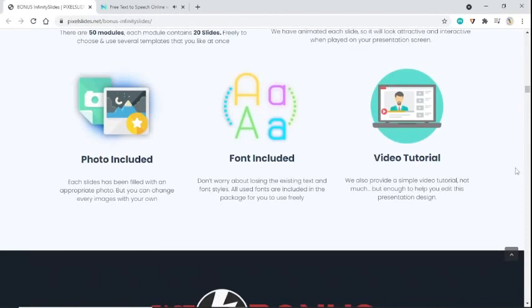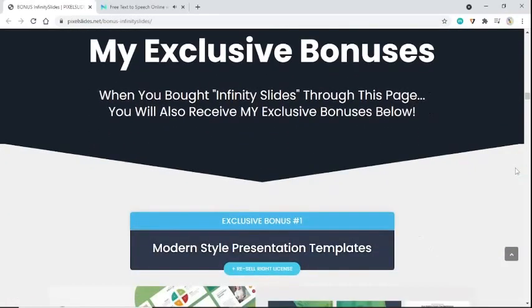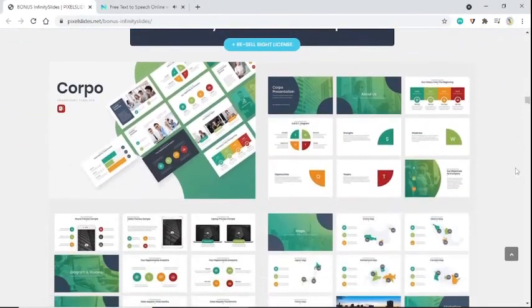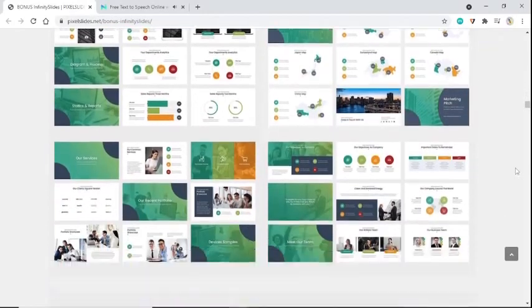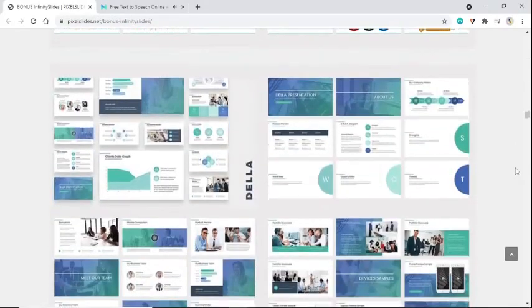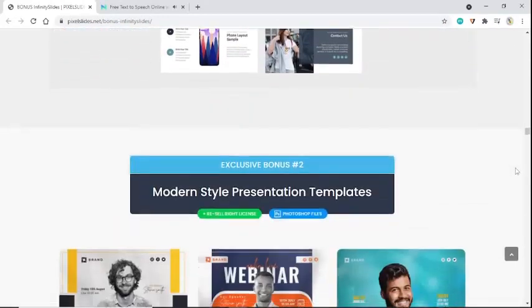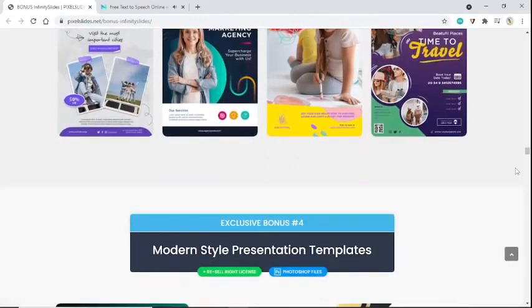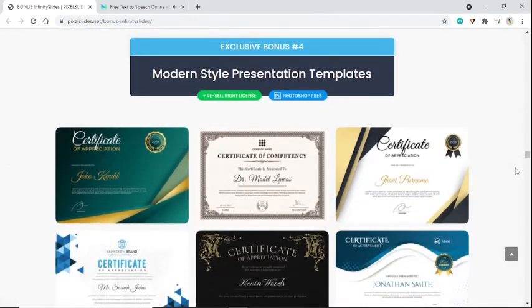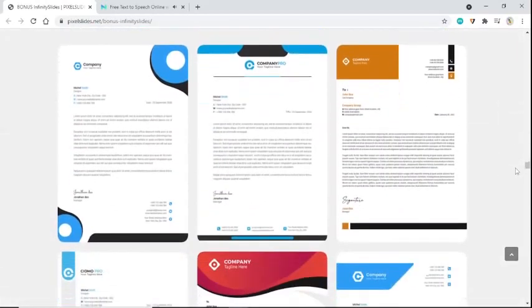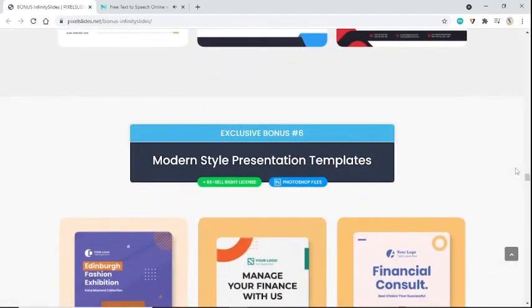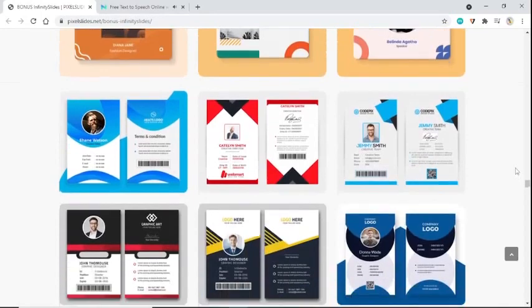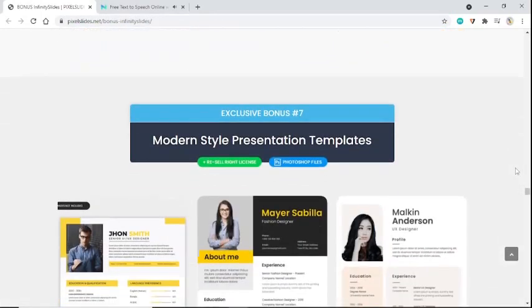My exclusive bonuses when you buy Infinity Slides through this page. You will also receive my exclusive bonuses below. Exclusive bonuses include multiple modern style presentation templates with resell rights licenses.